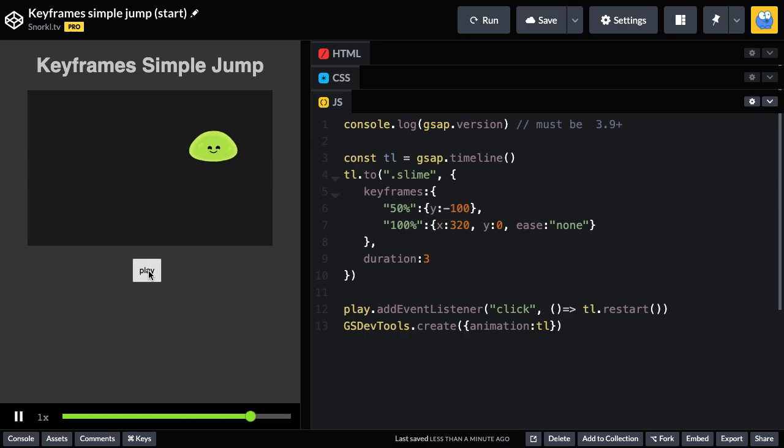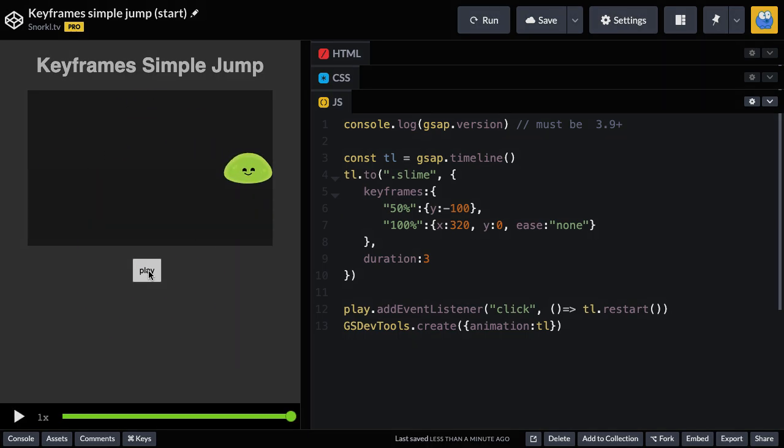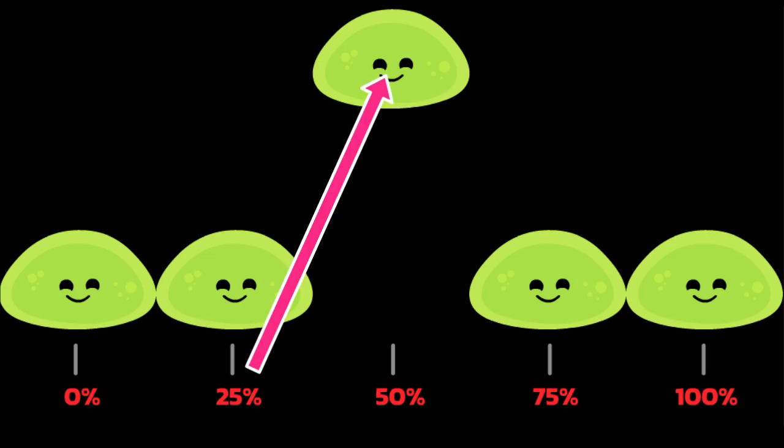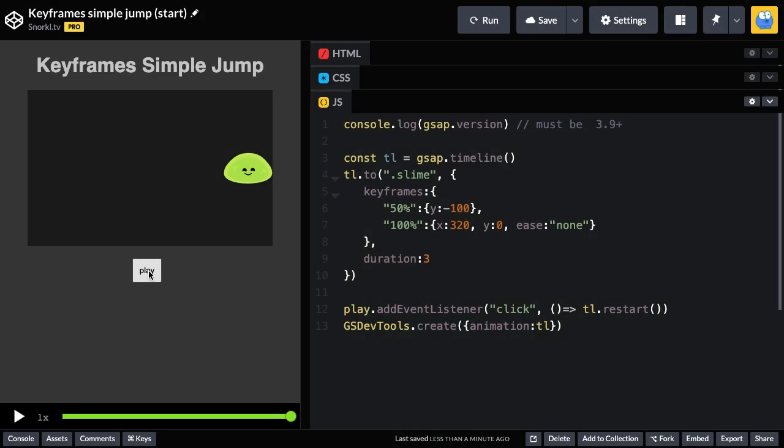But remember, that's really not what we're going for because we want the jump to start at 25% and end at 75%. But before we get there, there's still quite a bit that we can study with just these two keyframes here.